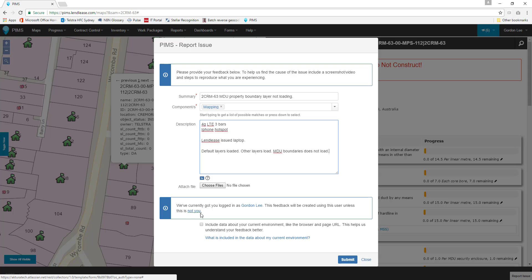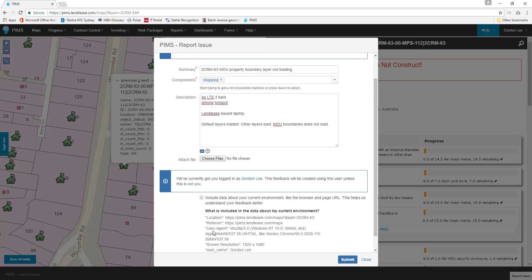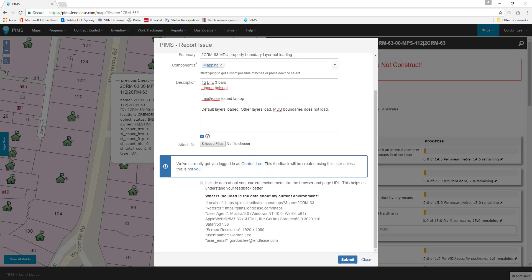The final part of the report issues form is a check box allowing the report to include information about your digital environment. Selecting this will give the support team additional information that can be incredibly helpful in identifying the cause of the problem you are having and we highly encourage you to use it.